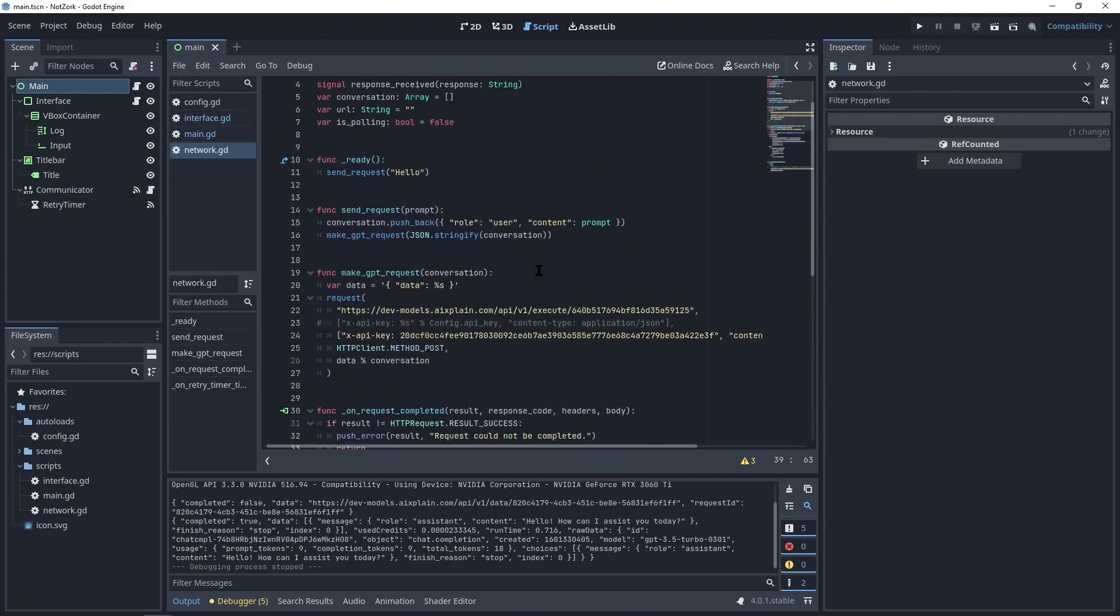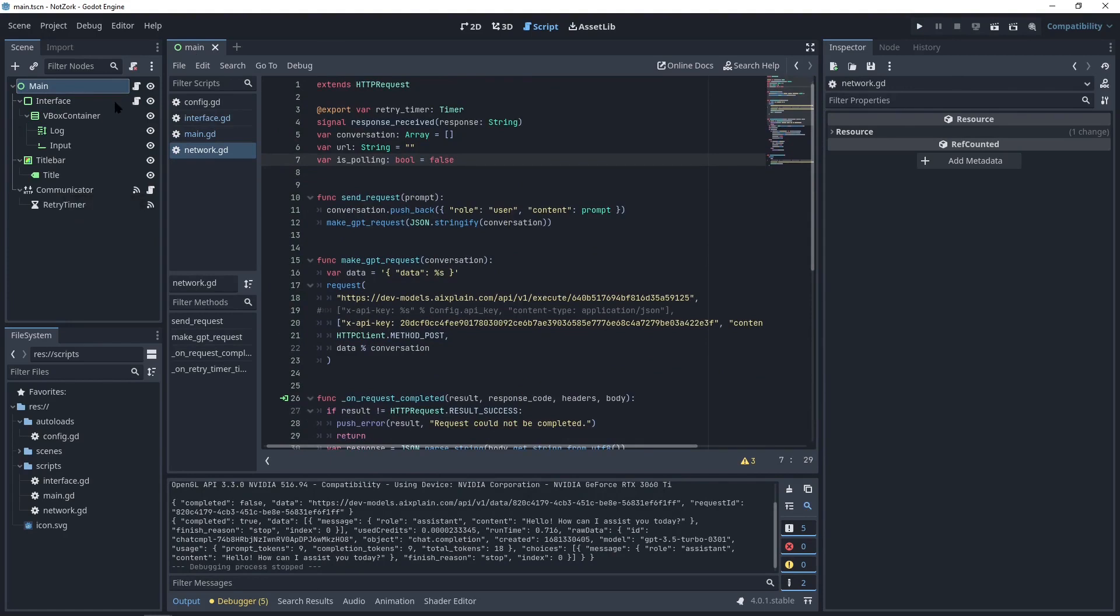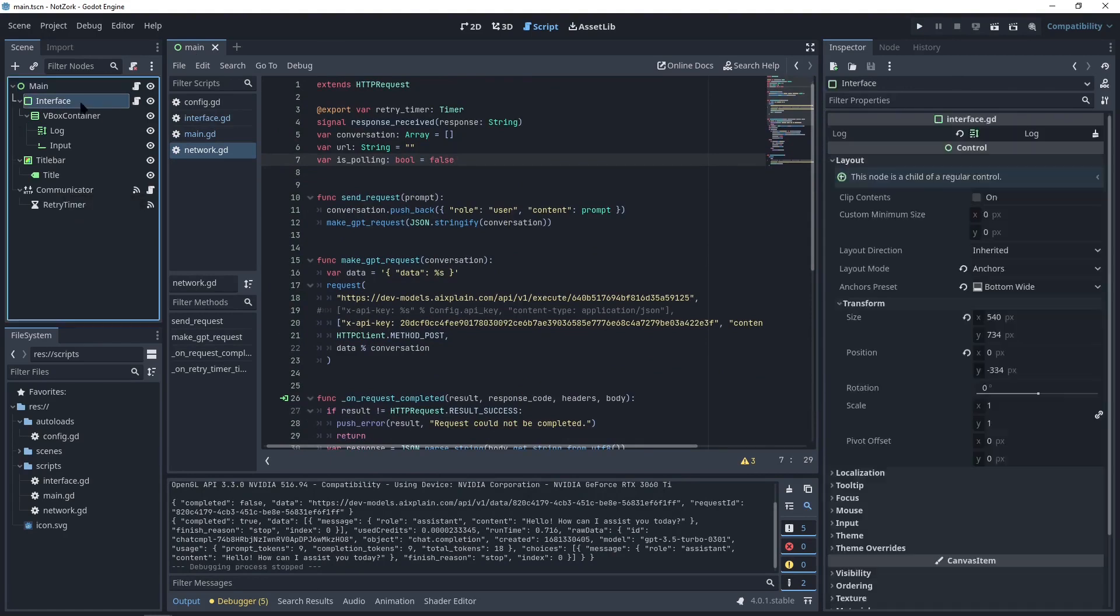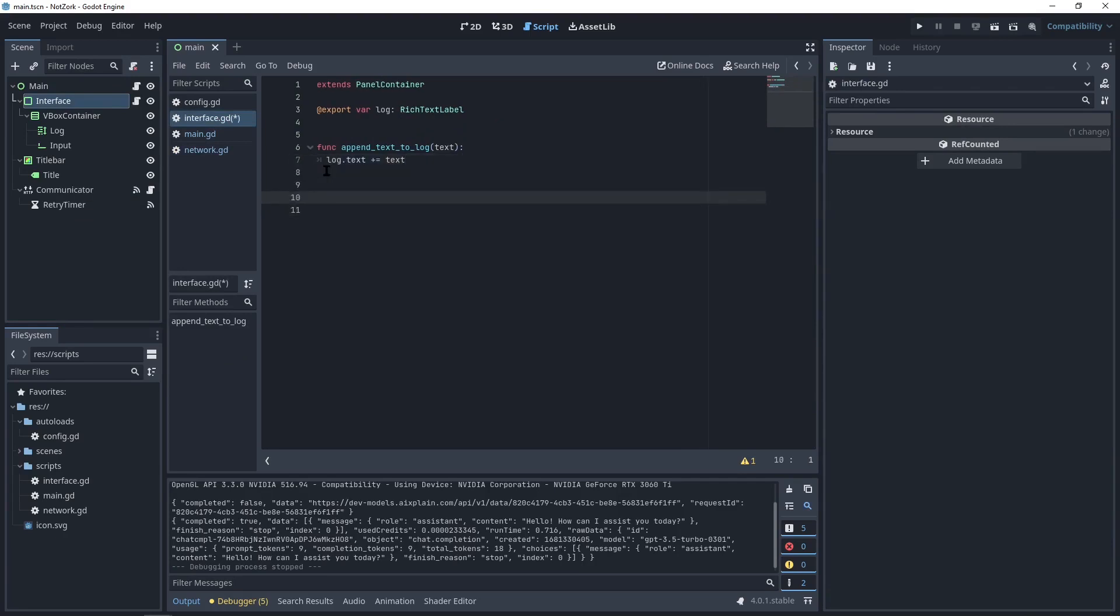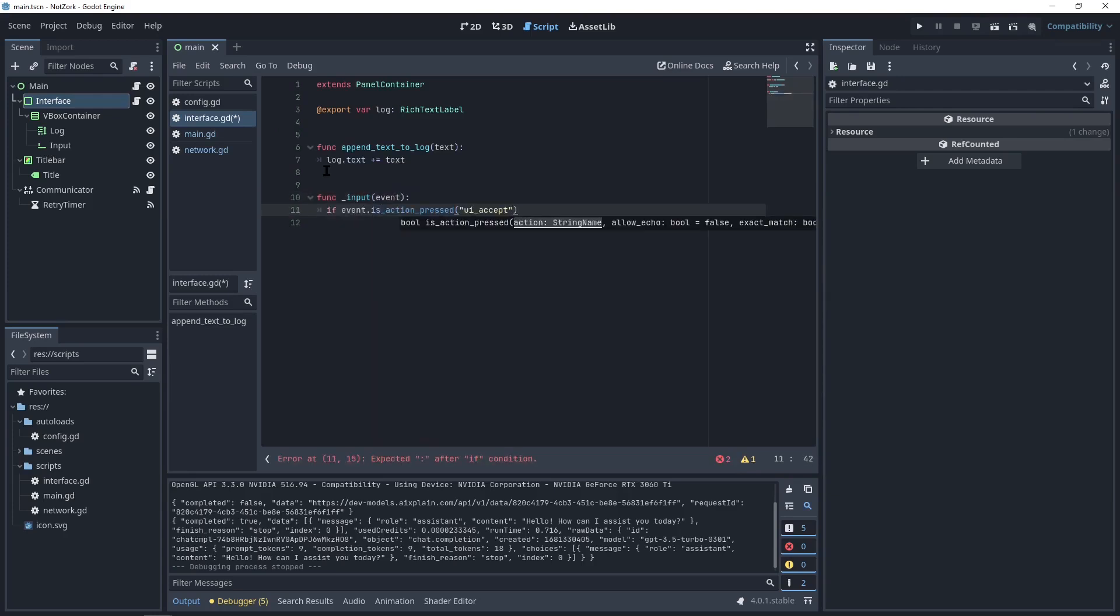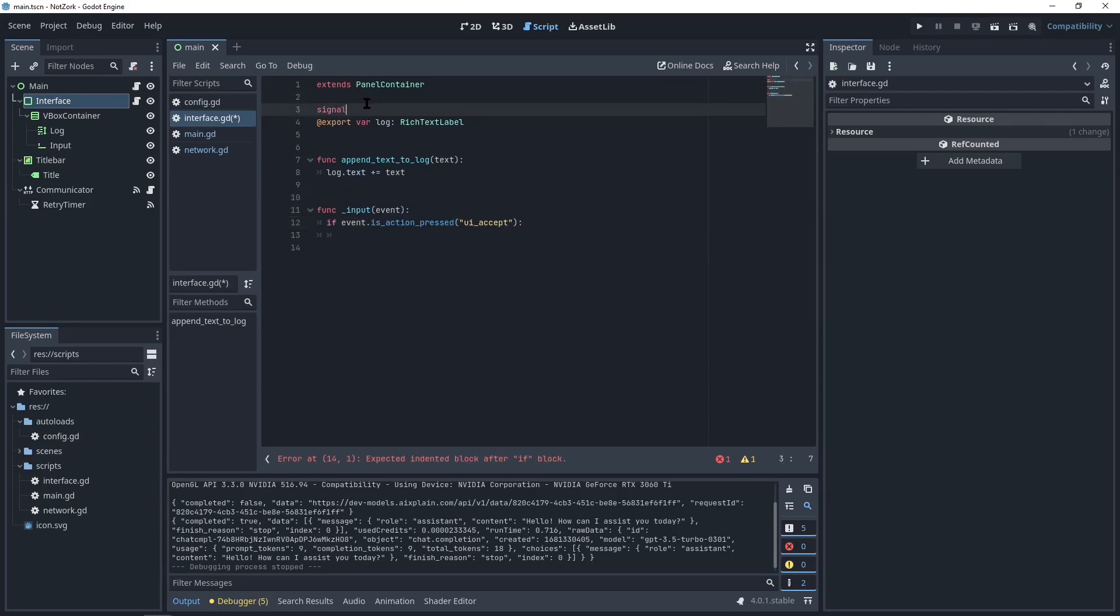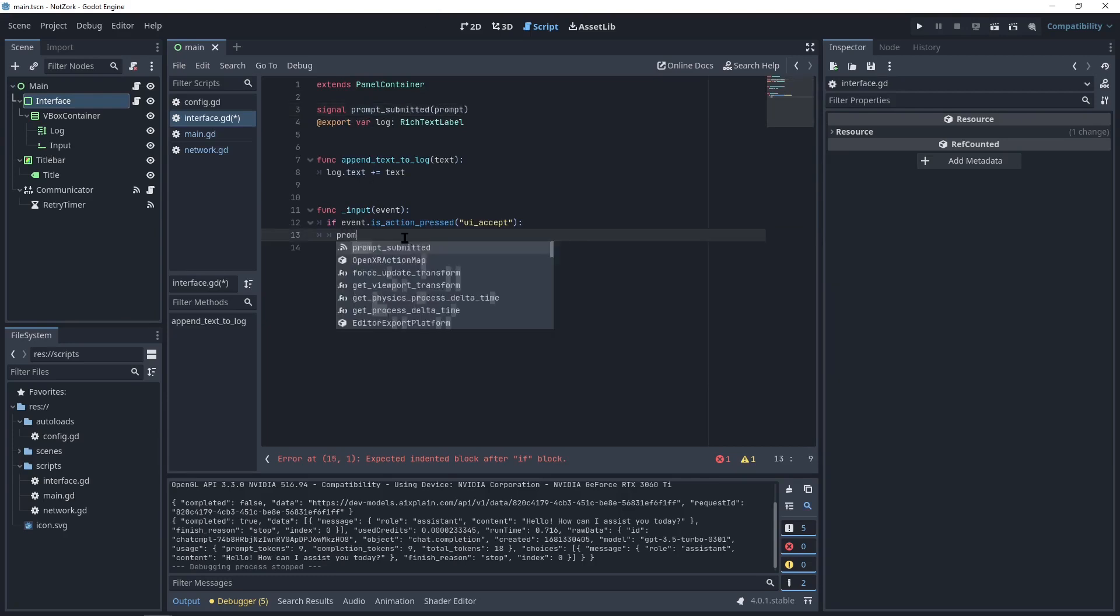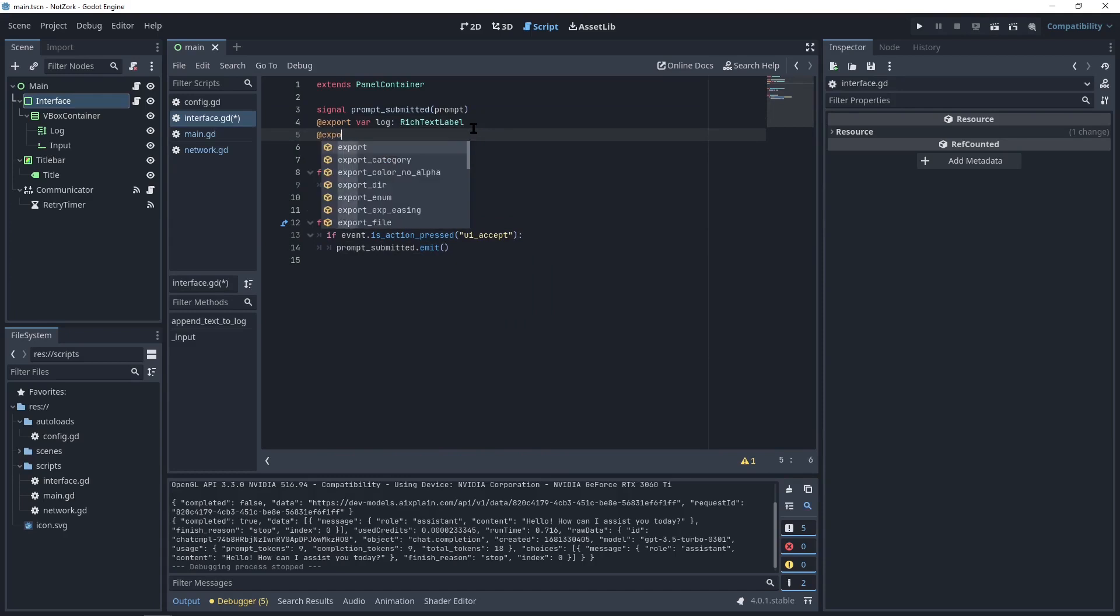Now let's use it with a real prompt. First, I'll remove this. But now I need to check the inputs to see if the user pressed enter. For this, I can use the input event. If the event is action pressed and the action is UI accept, we will emit a signal called prompt submitted, which will carry the prompt text. We can emit this signal here. We need to retrieve the text from the input node. So I'll add another export variable for that purpose.